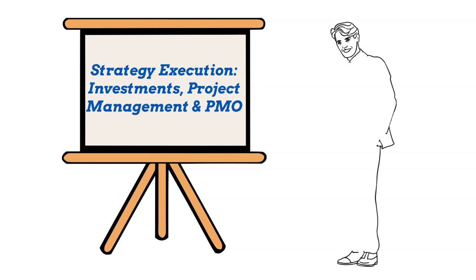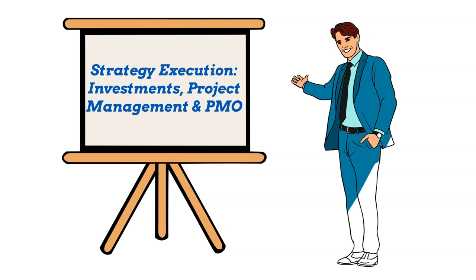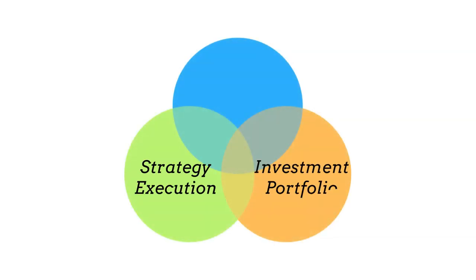Since you are here, you probably wonder what's behind such a sound course name and what's so unique about it. At the essence, here we are going to link business strategy execution with investment portfolio and project management activities.